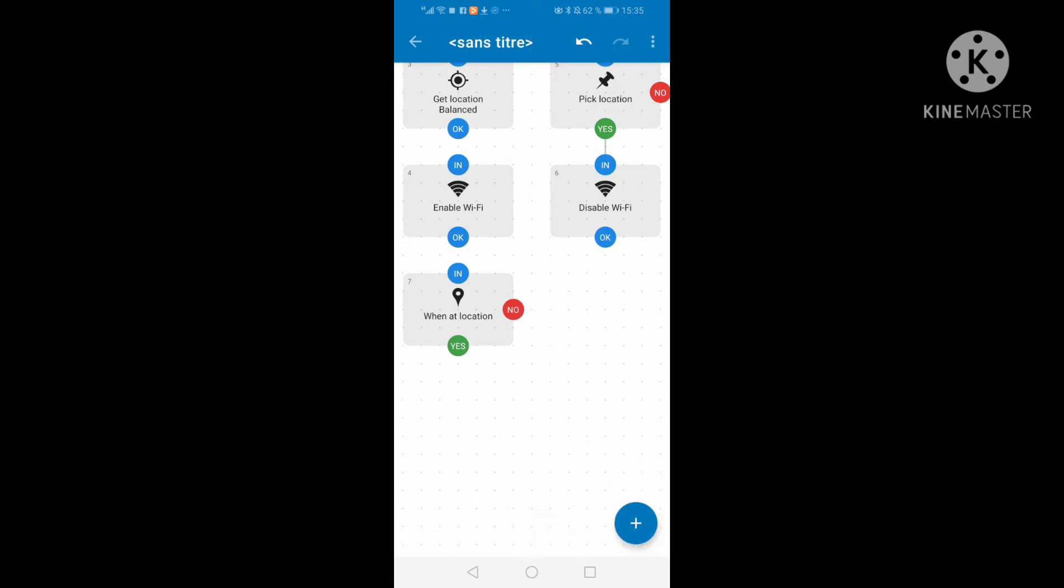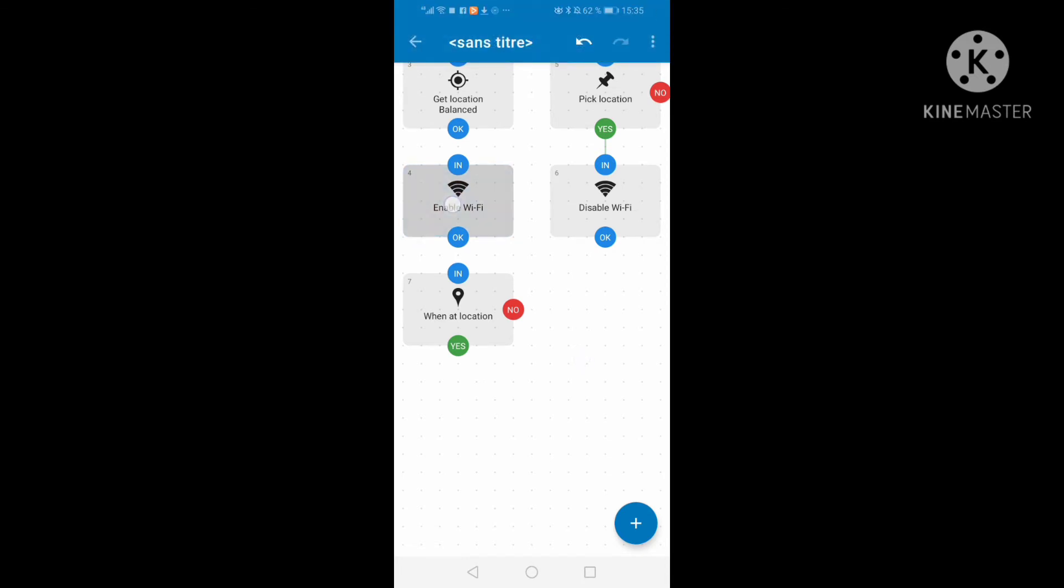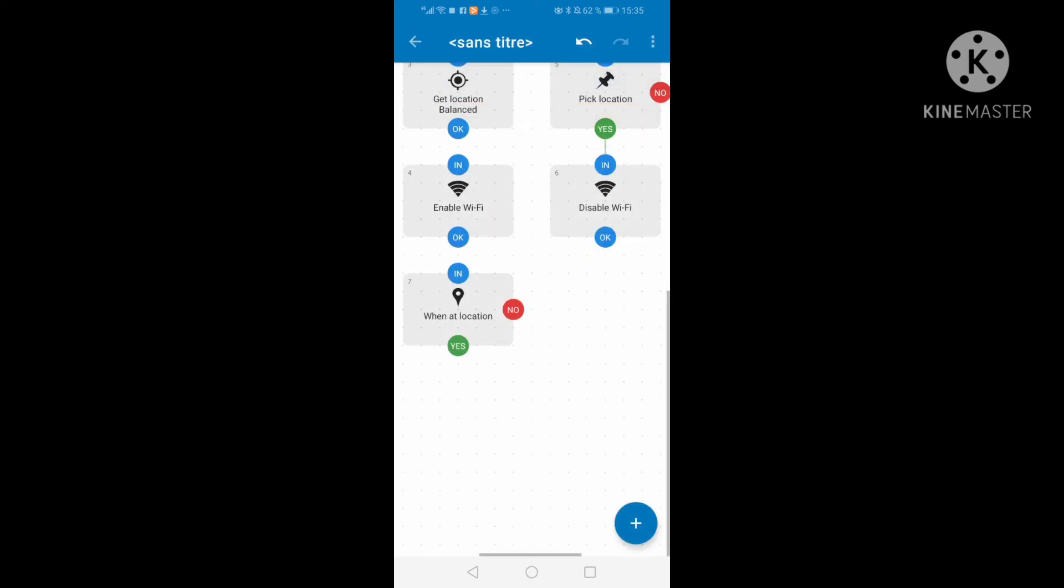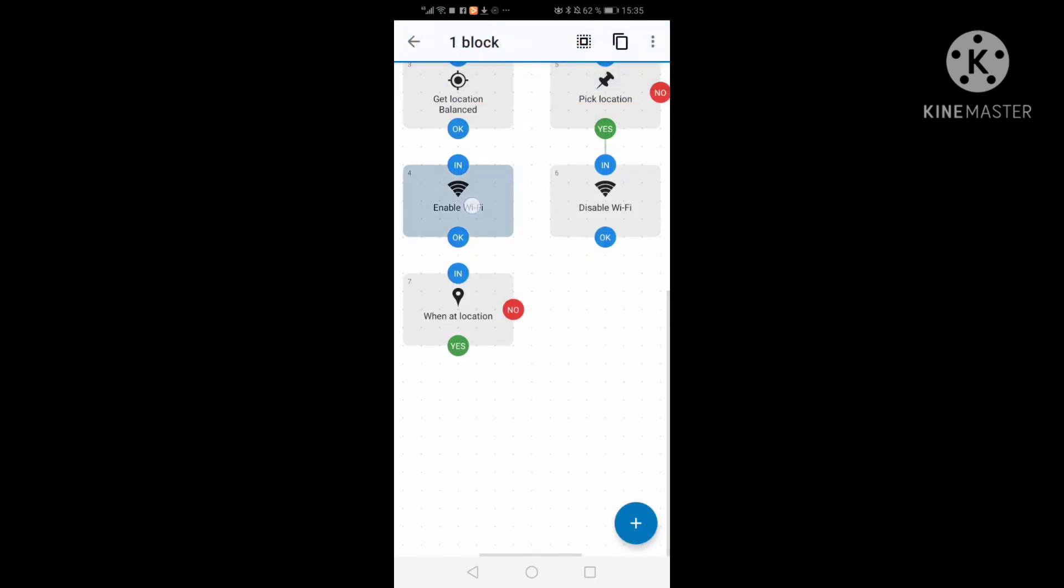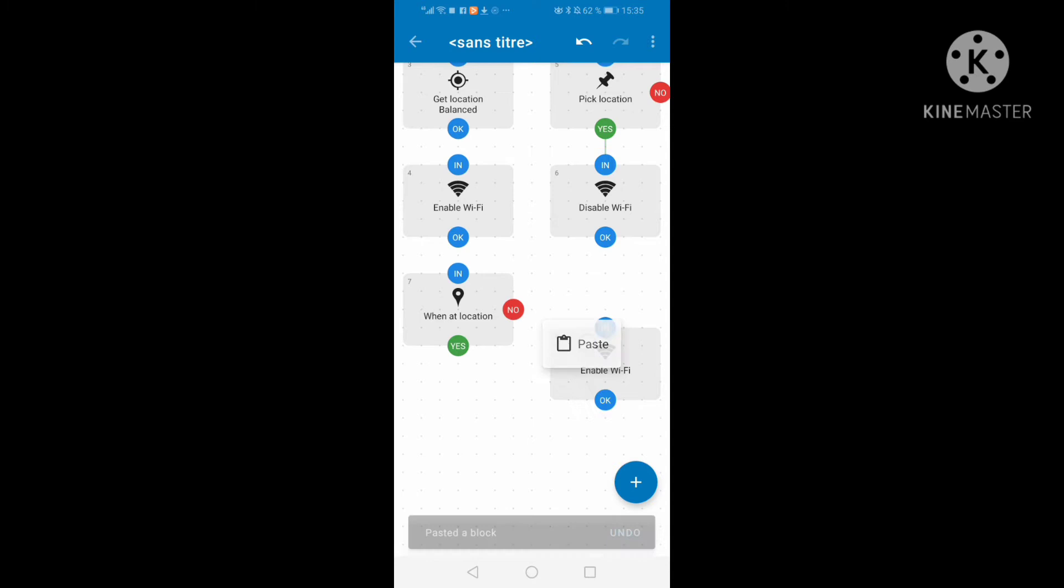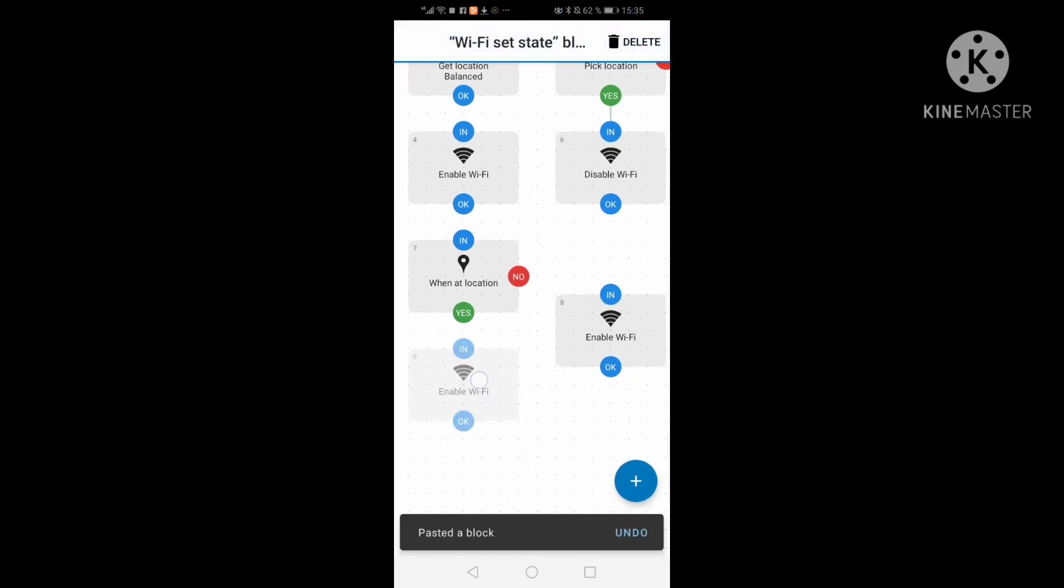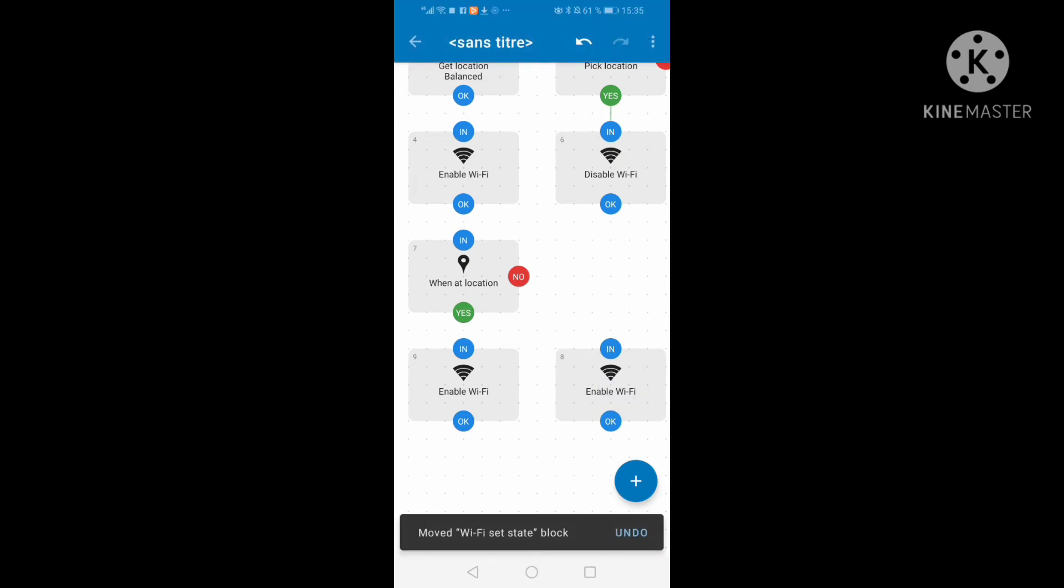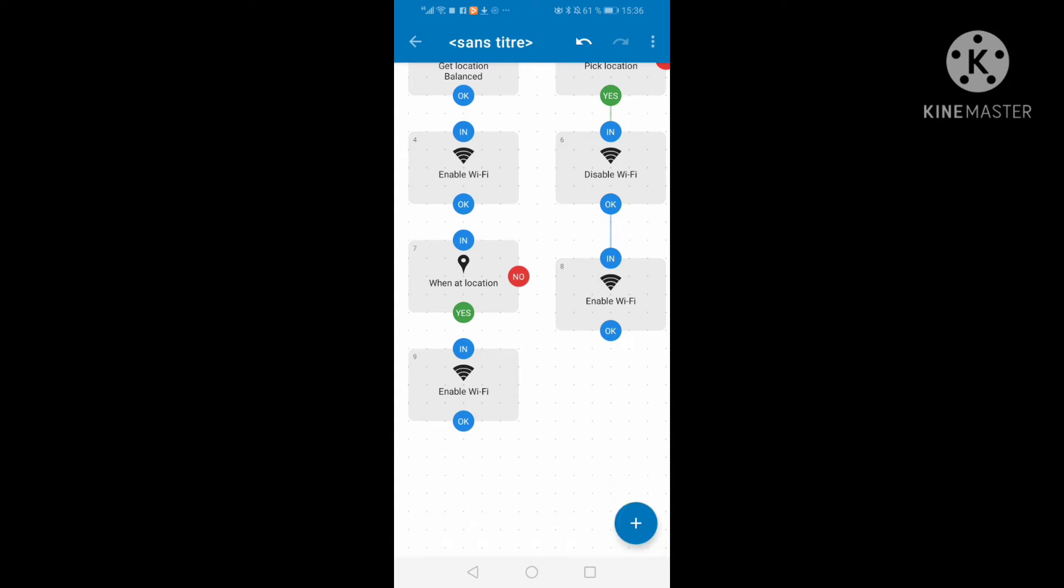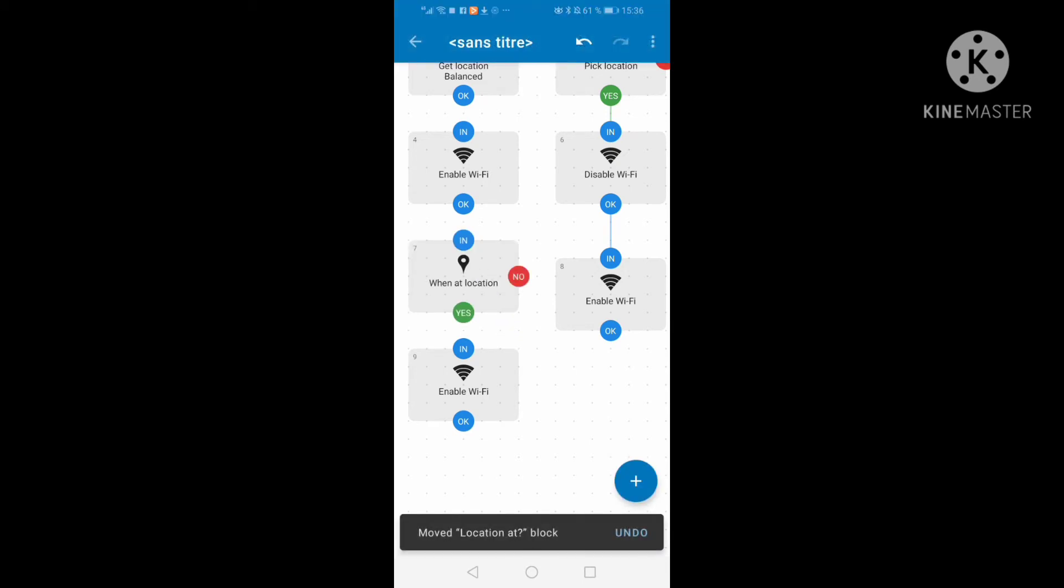I take location at location with enable WiFi. When I am in this precise location, I turn on my WiFi automatically. I have disable WiFi and enable WiFi which are two options related to each other.